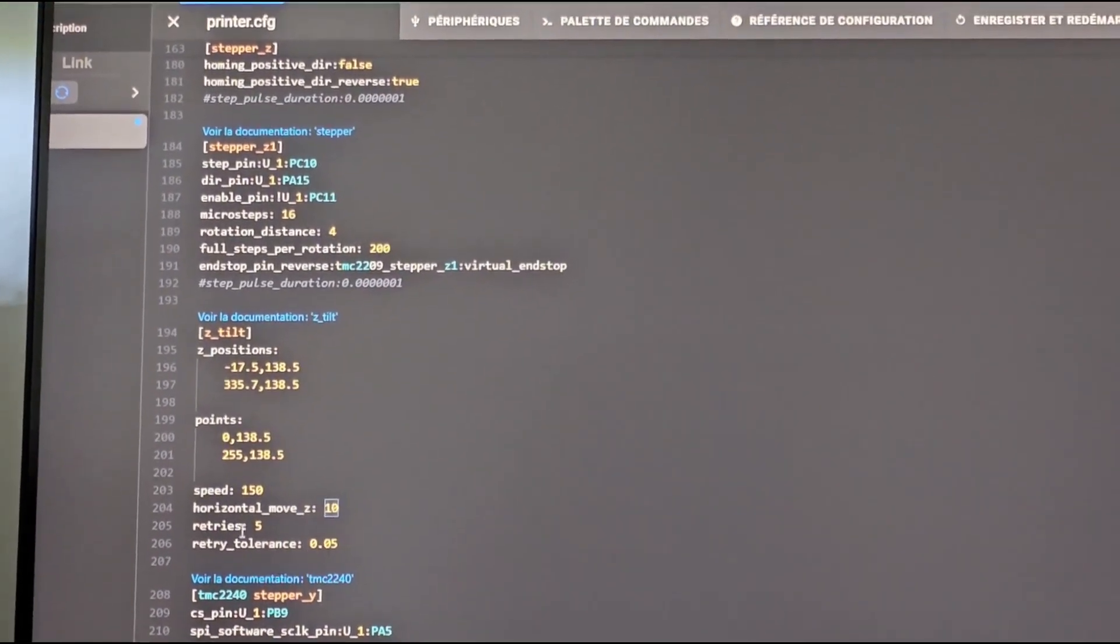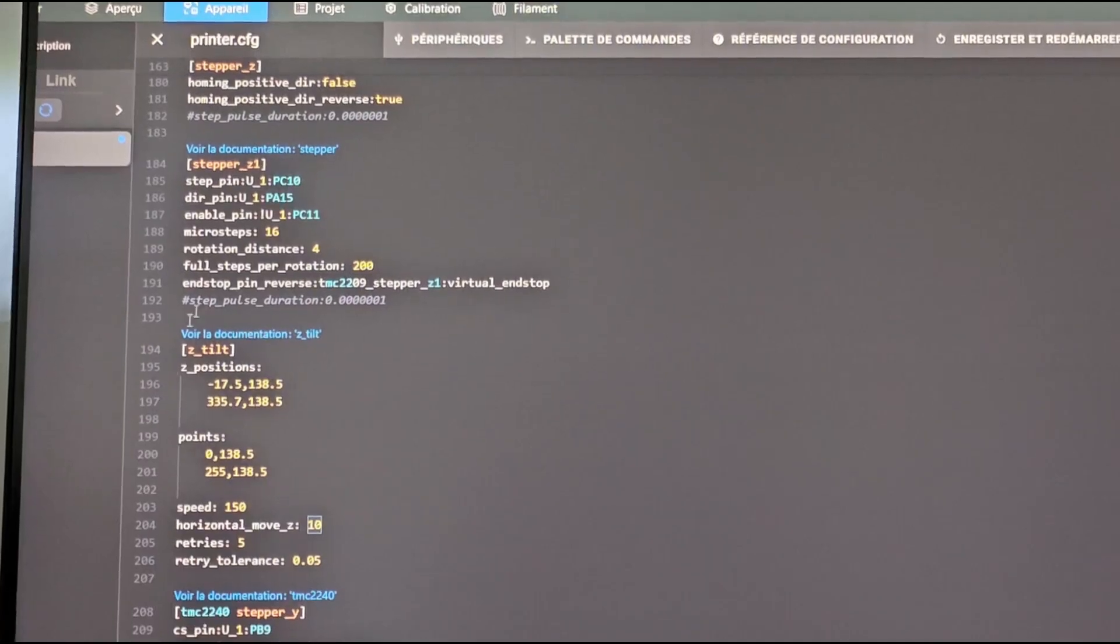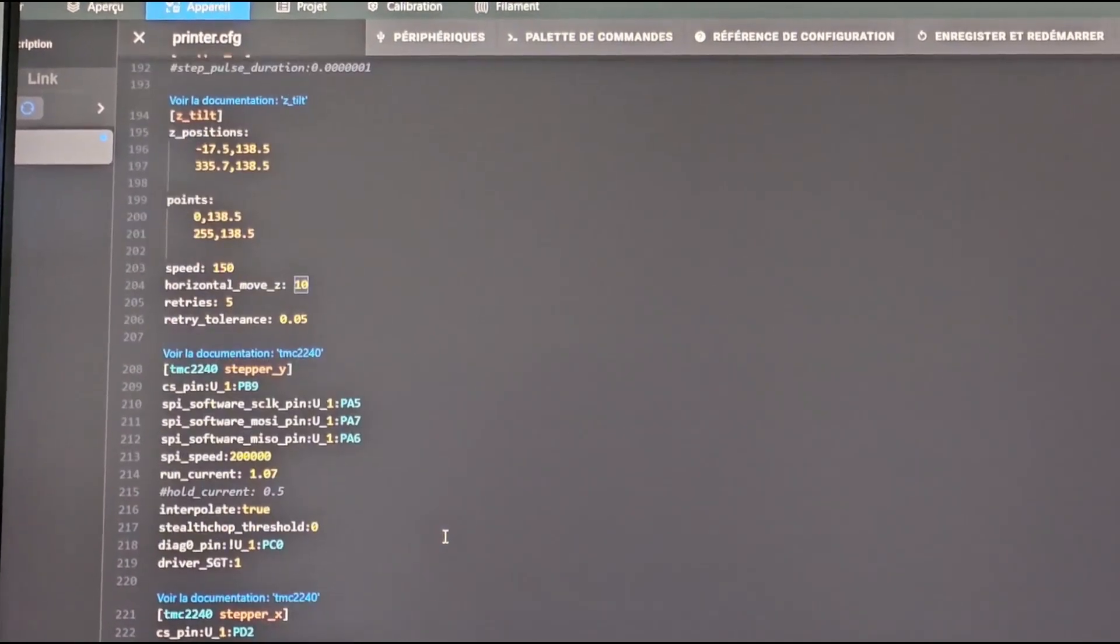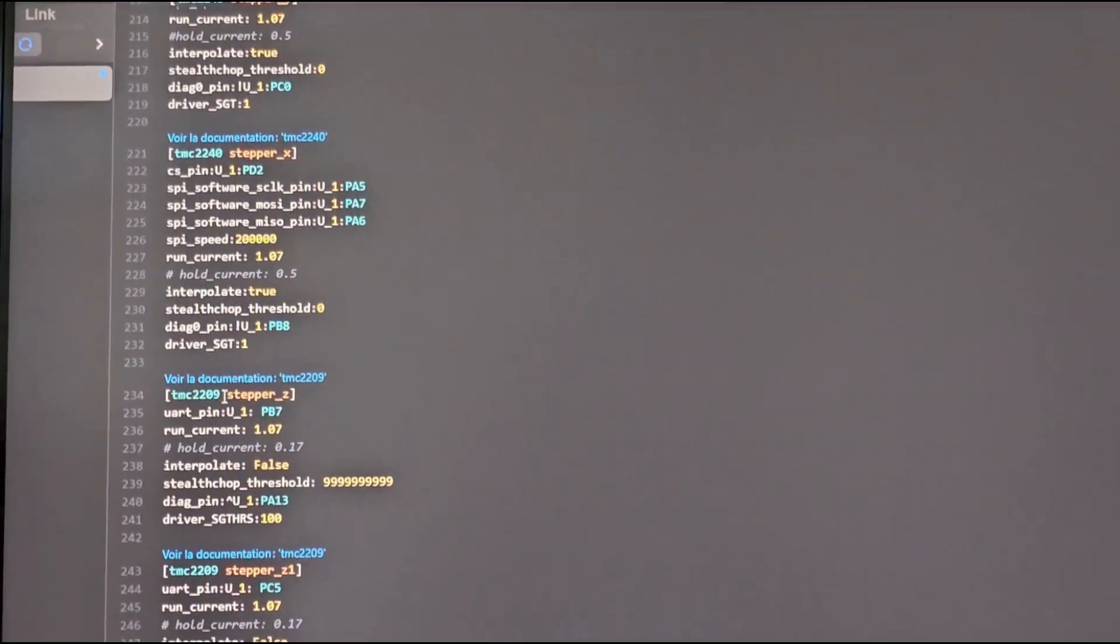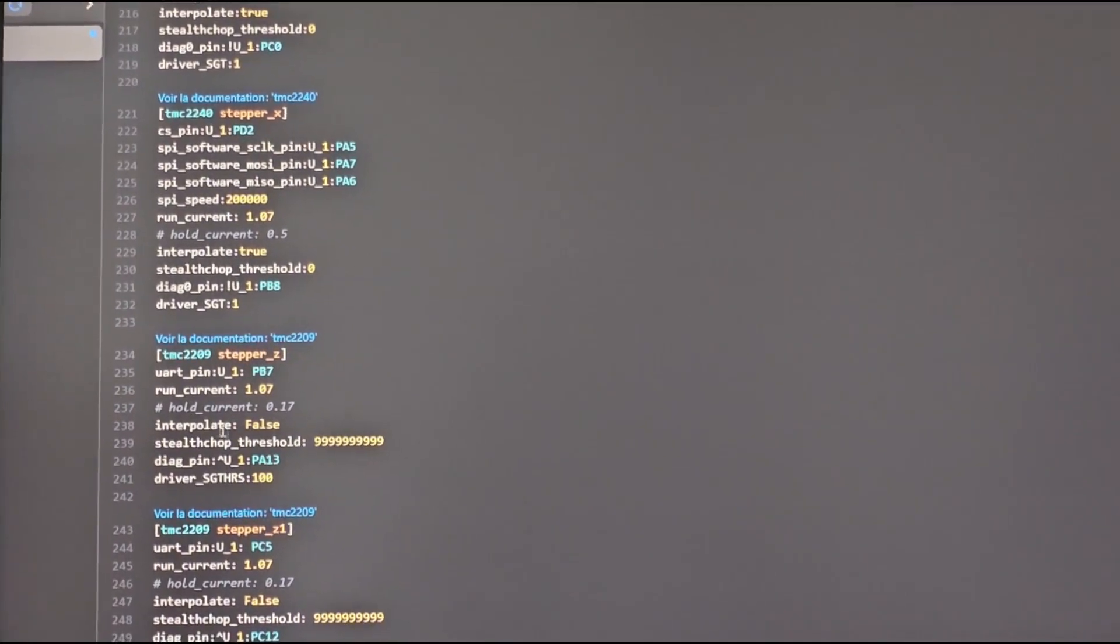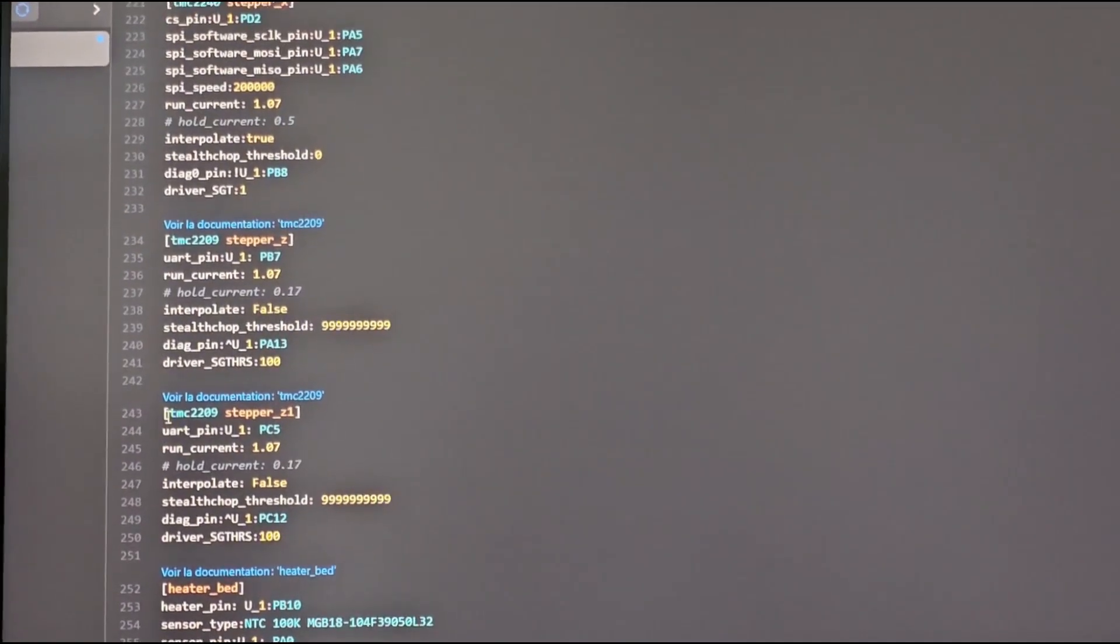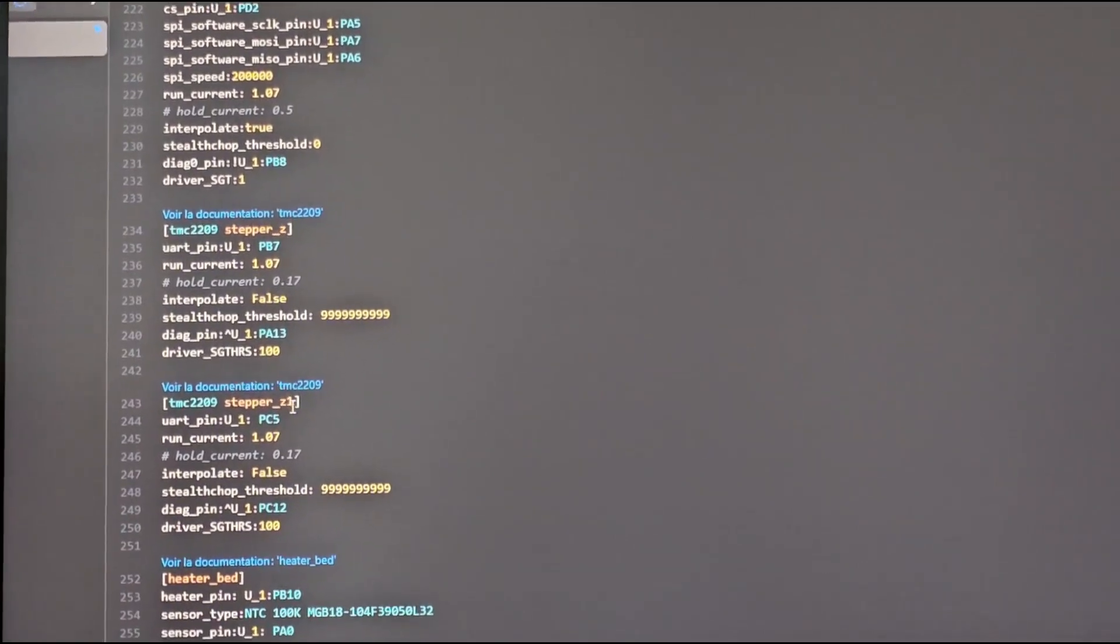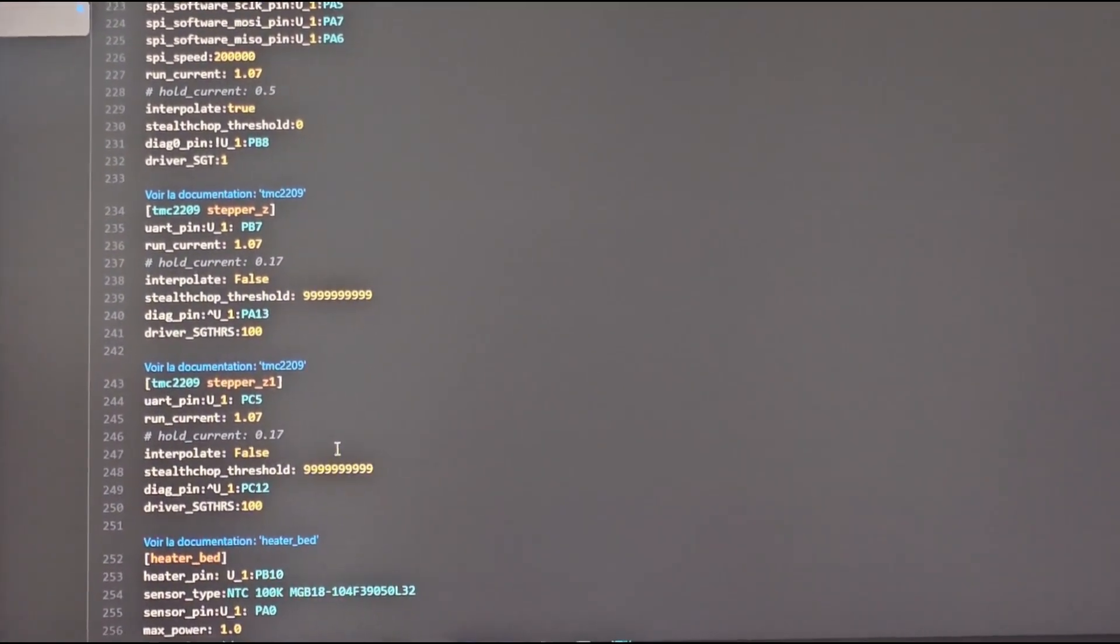After you go on TMC2209 stepper Z, interpolate but false instead of true. Same for TMC2209 stepper Z1, interpolate false.